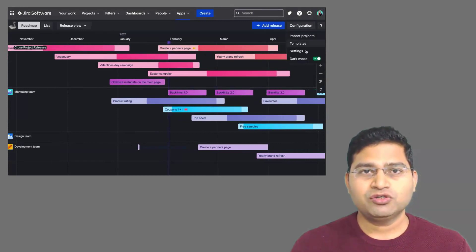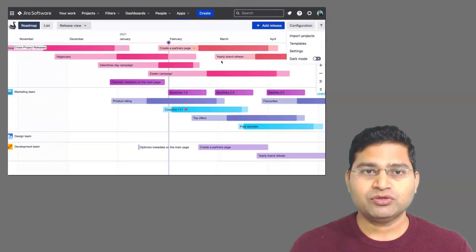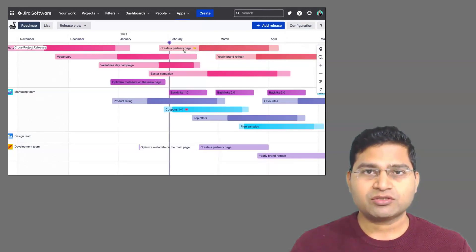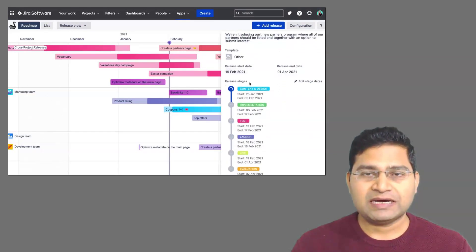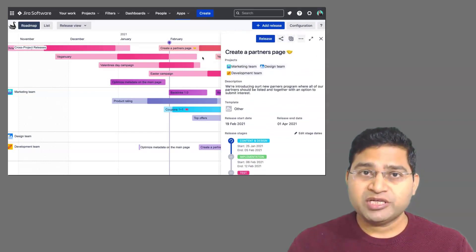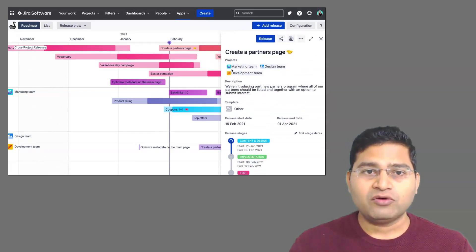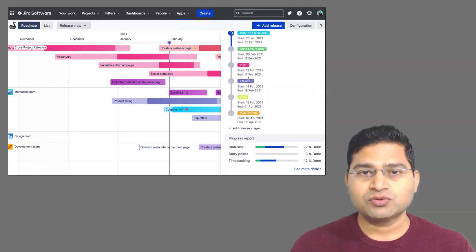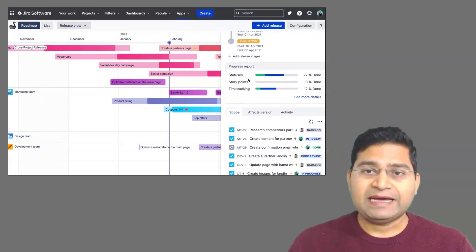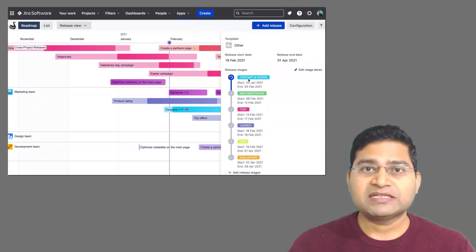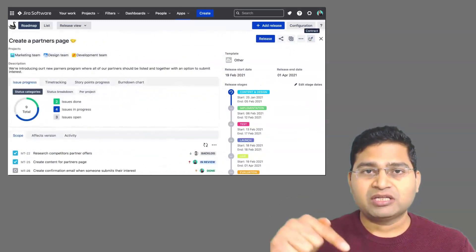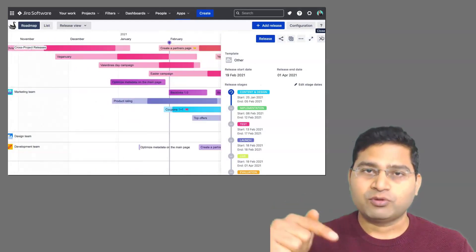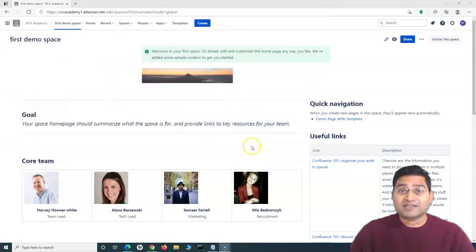This video is sponsored by Jexo. Jexo builds work planning apps for Jira Cloud, such as Swanly — a comprehensive plug-and-play tool that offers easy, centralized access to information across Jira projects and teams, so you can maximize efficiency in planning and tracking work. Check the link in the description below for more information.